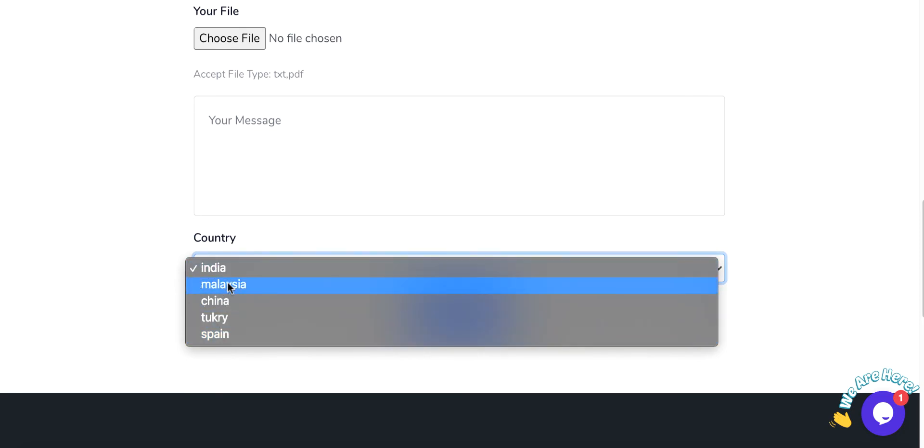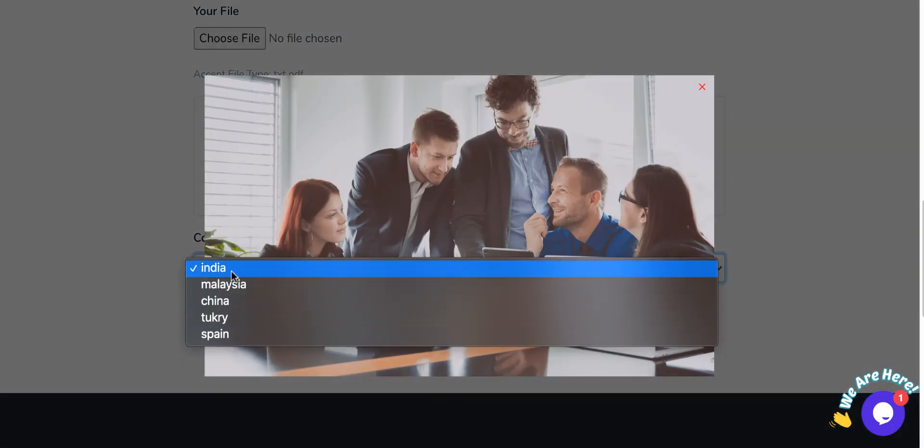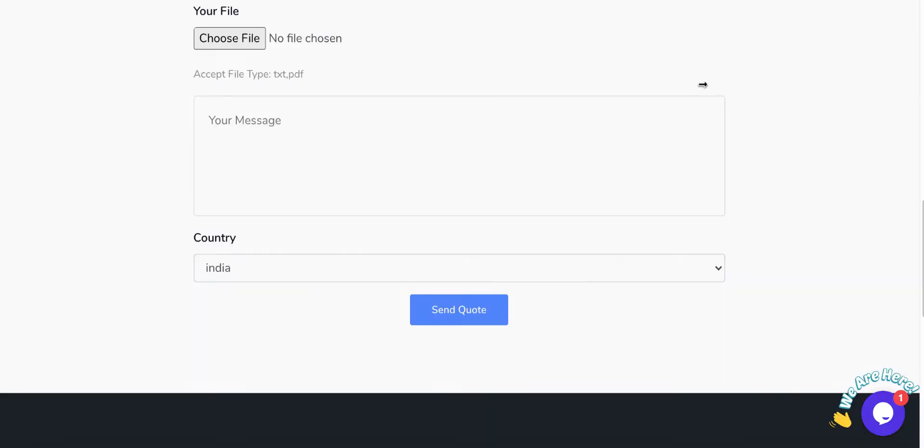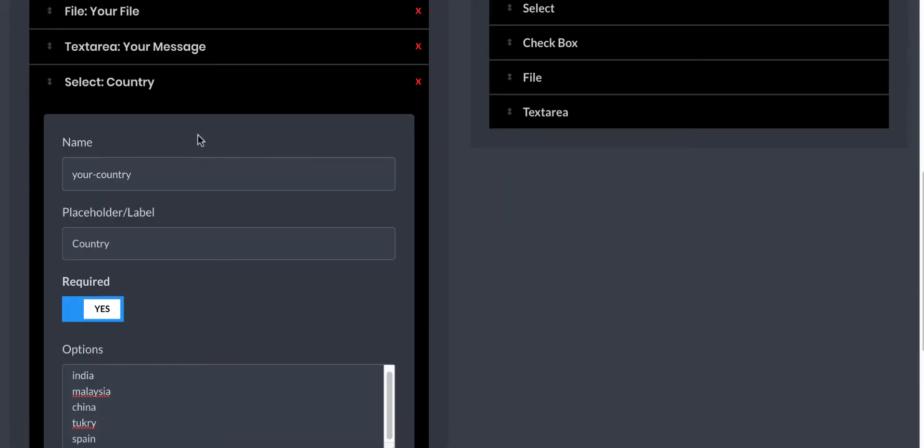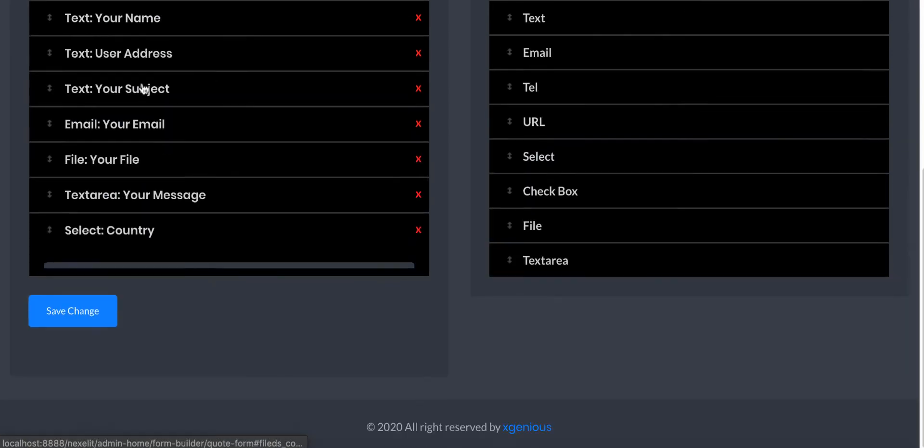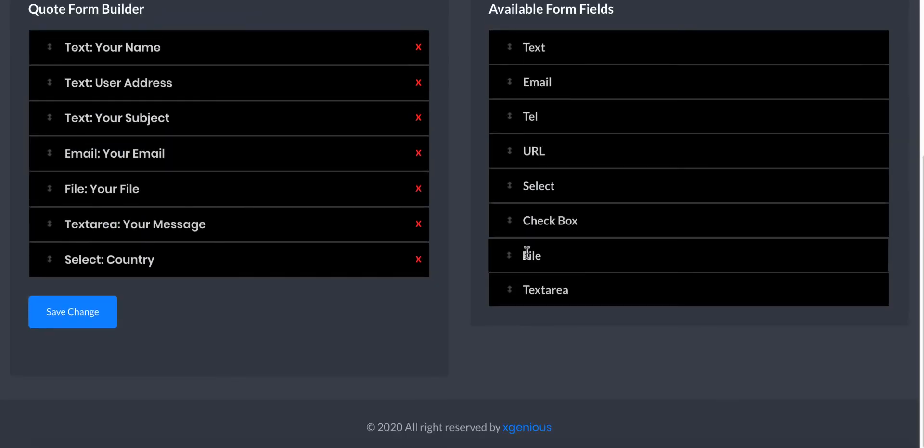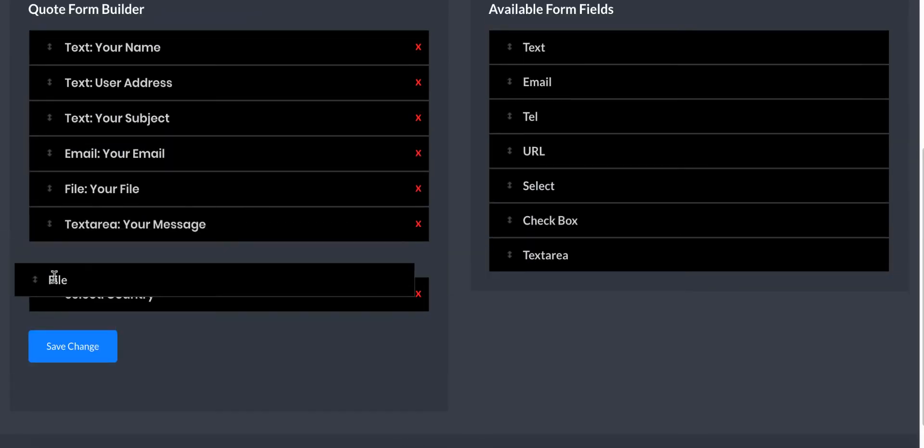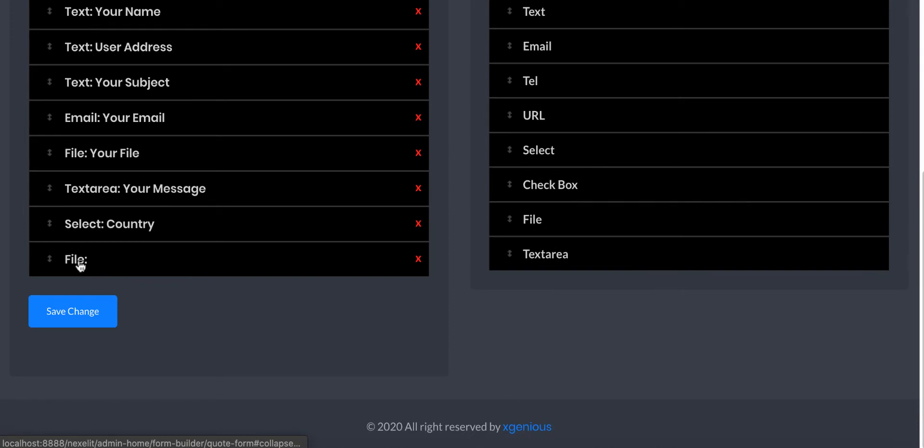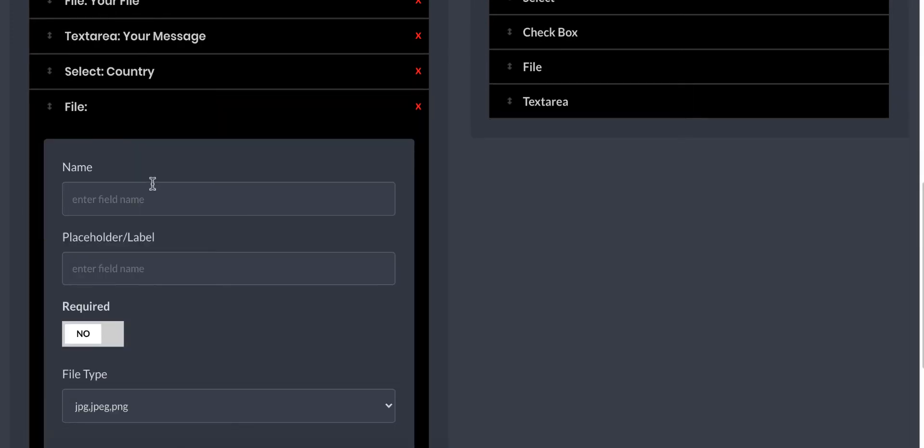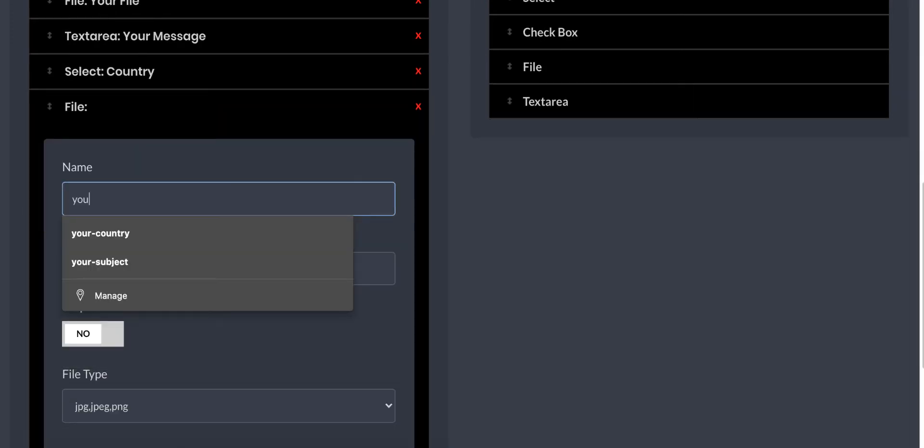You can see it came all over here and you see here it is. It's all select box - you can just get it from the form builder.